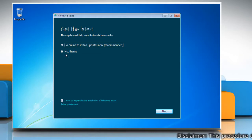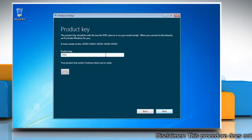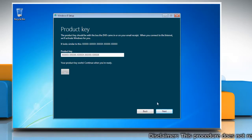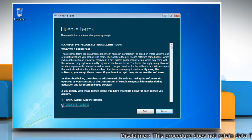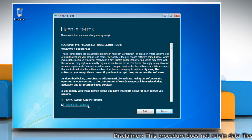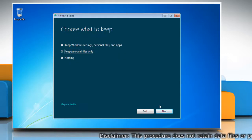Select the settings for updates and click Next. Type in the product key and click Next. Select the 'I accept the license terms' checkbox and then click Accept.